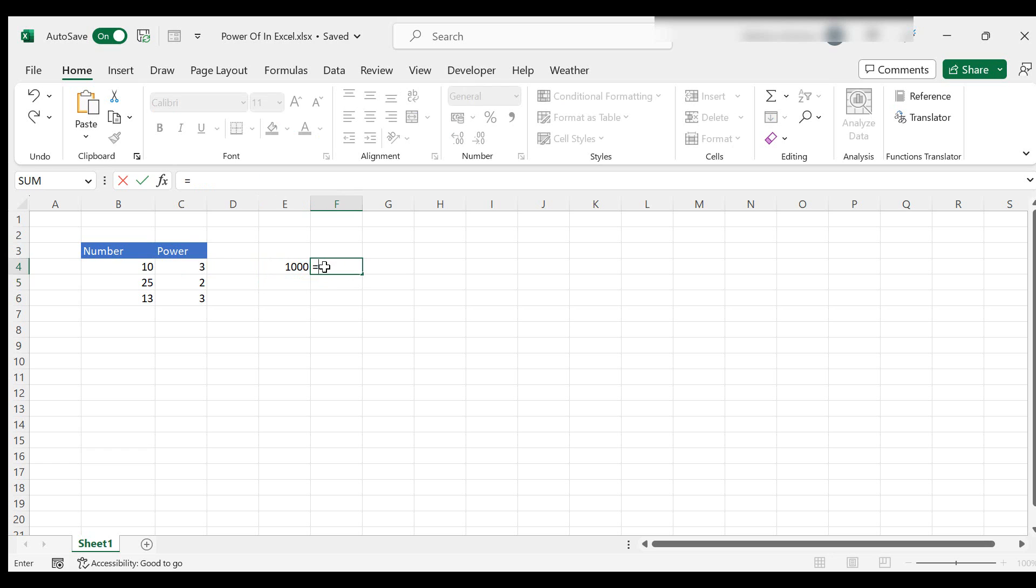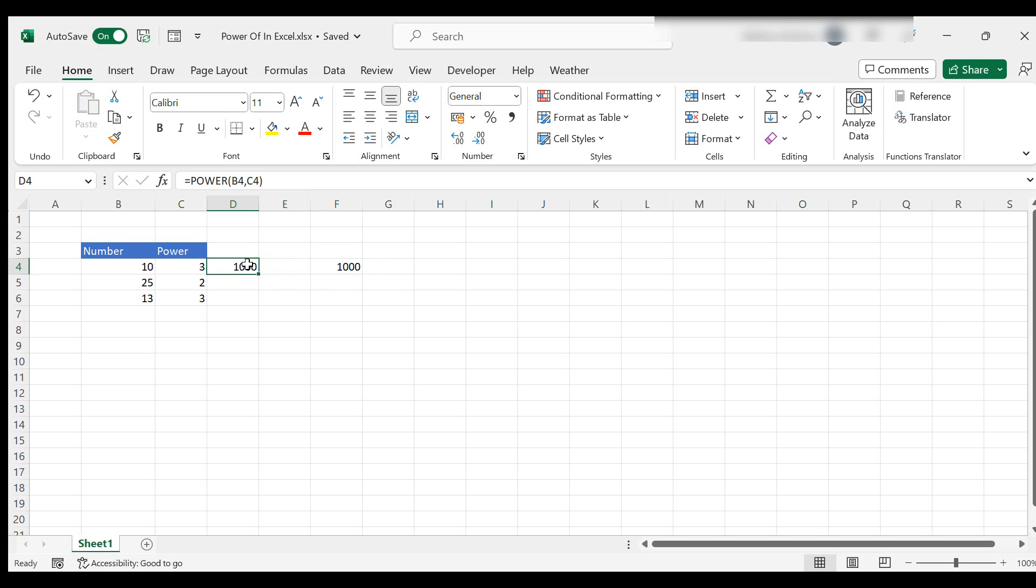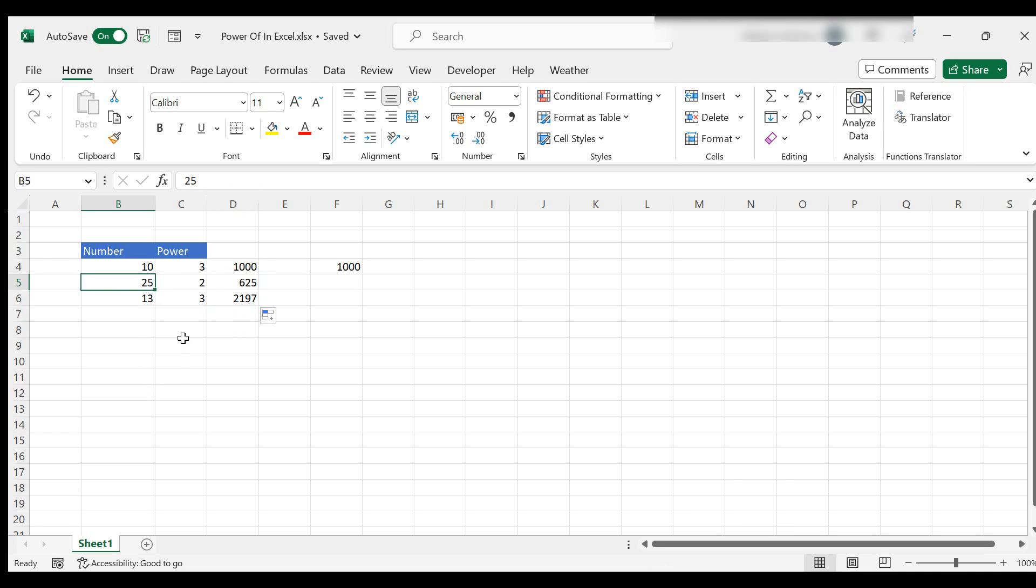And of course we could check it by typing 10 by 10 by 10. It's the same. So let's just move this here and if we drag that down, so we've got 25 squared or to the power of 2, 625.